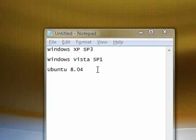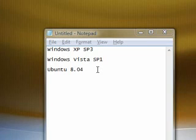Hi guys, this is a video on triple booting Windows XP, Windows Vista, and Ubuntu.